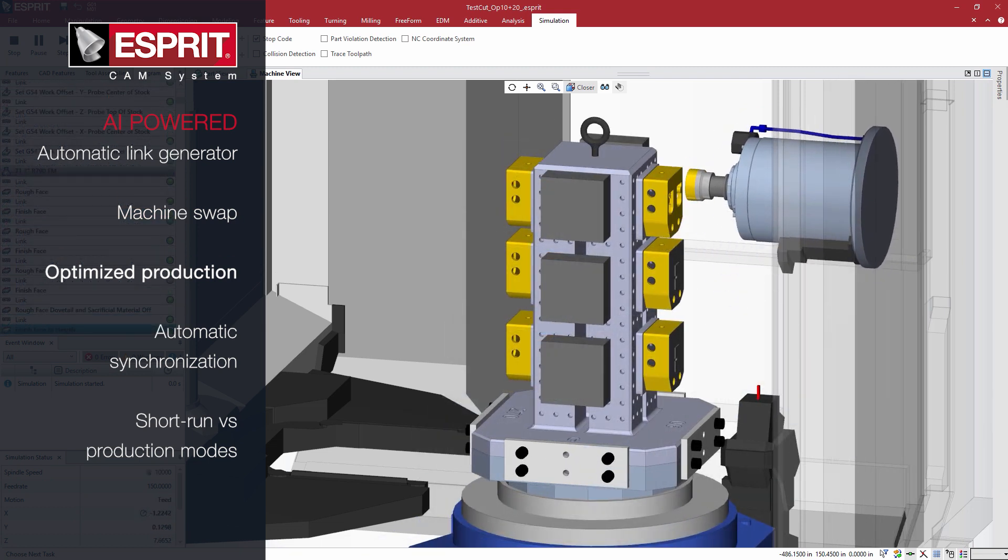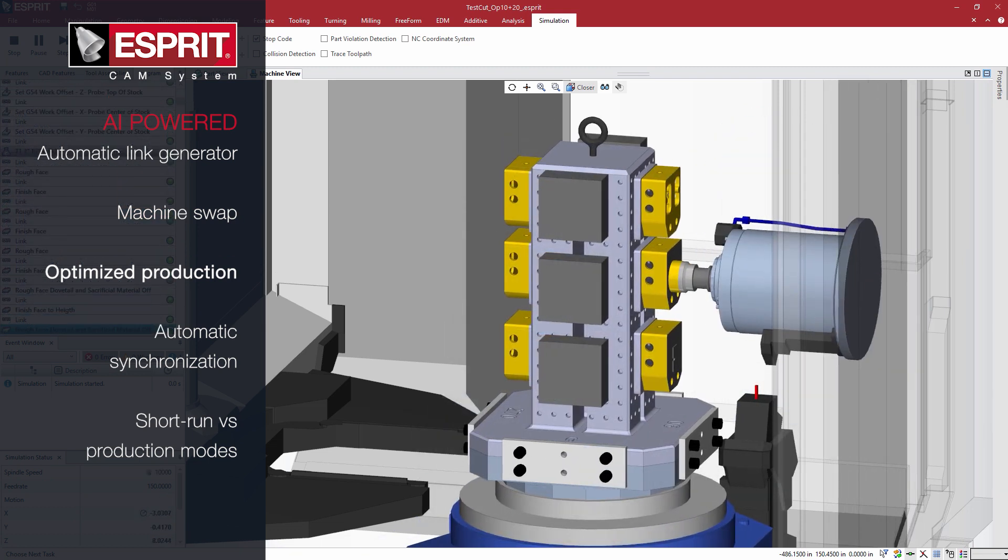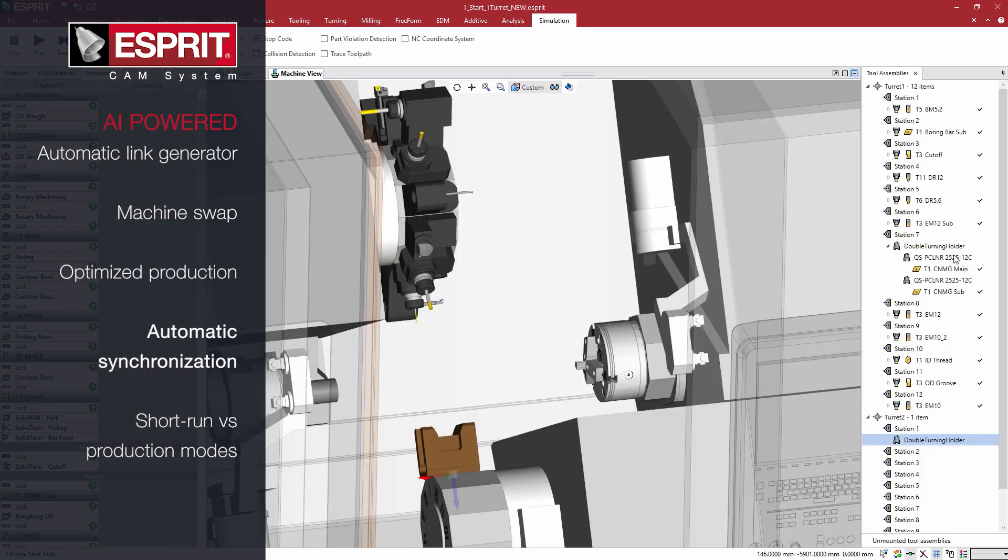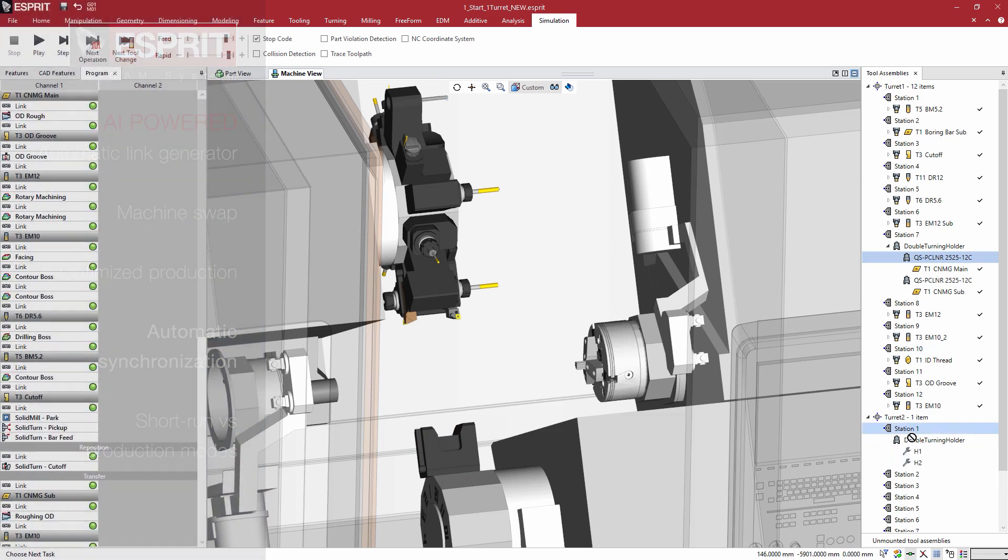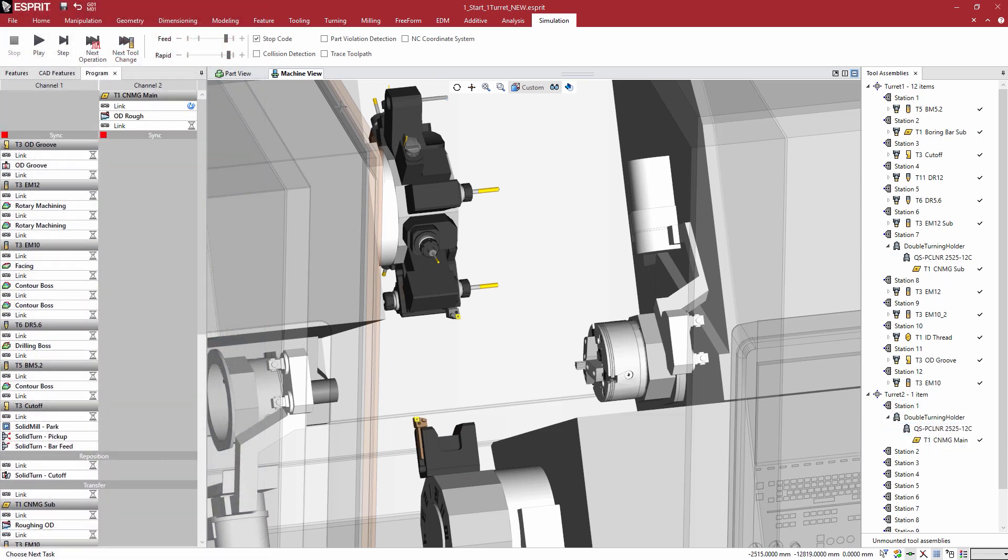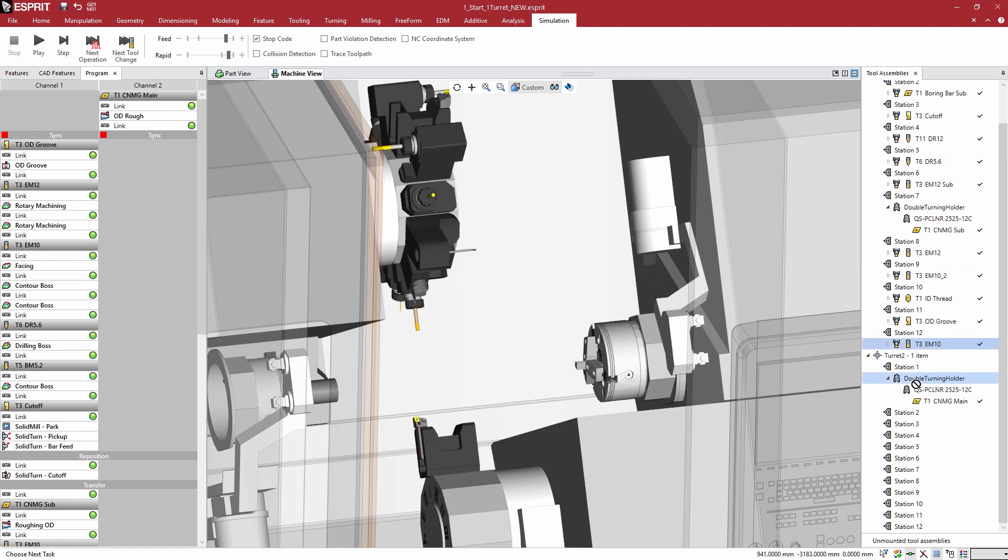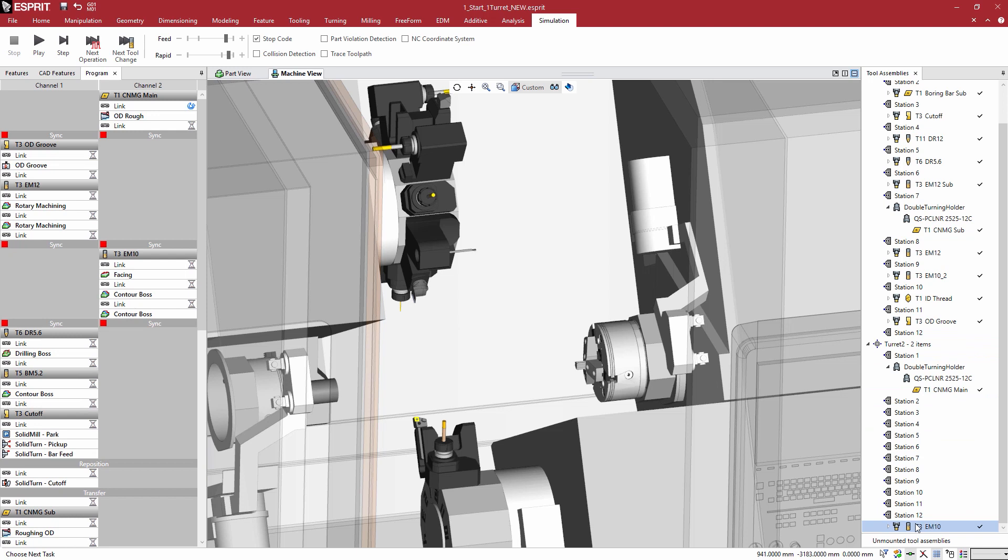Automatic synchronization makes programming multi-channel machines easier than ever. Begin with a single turret lathe and easily switch to a two turret lathe by dragging and dropping tools in the Esprit interface. The AI engine updates and synchronizes the programs to prevent collisions and conflicts.